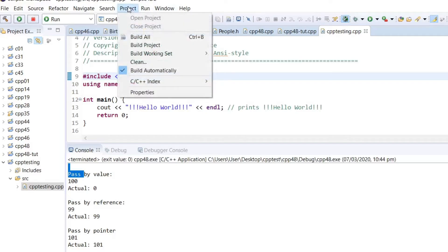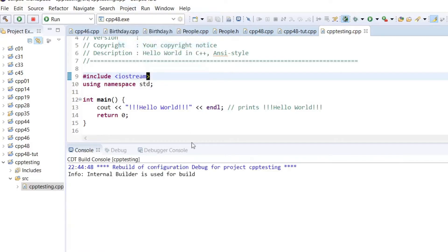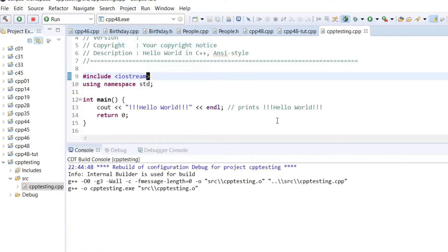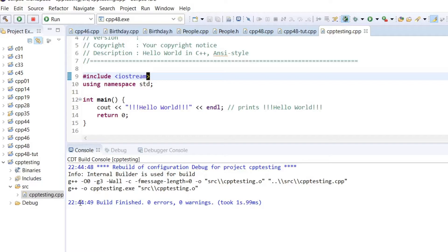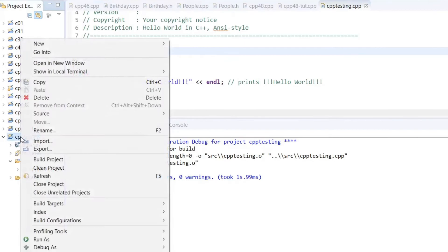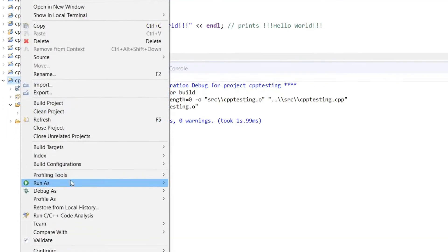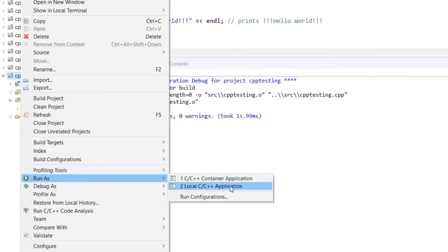First, we go to build project. It will start building this cpp testing project. Once it's done, we can then run the project - run as C++ application.